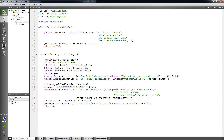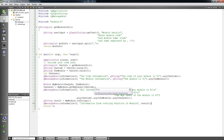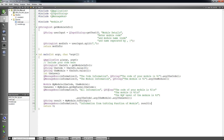Then I set the 'level' integer variable equal to calling myModule.getNQFLevel(), passing it the code. I also have an information message box that will display all the information — from the code, from the module name, and from the return value of the getNQFLevel function call.